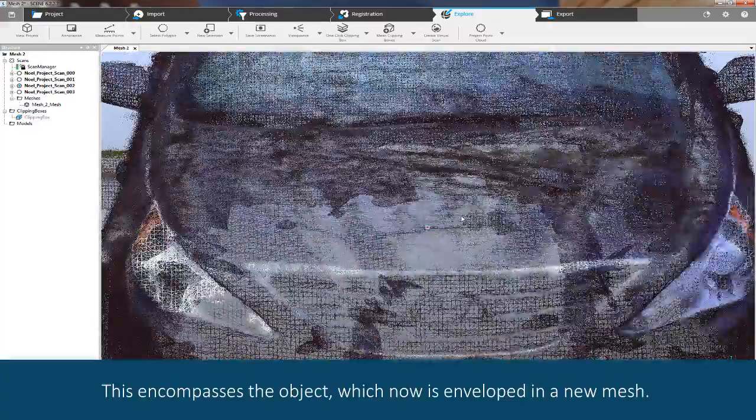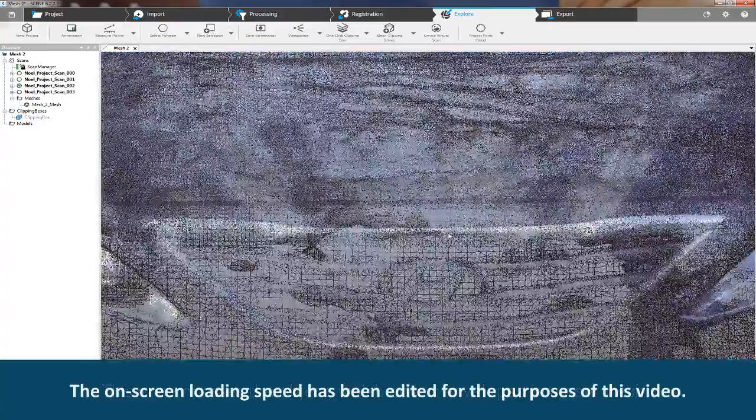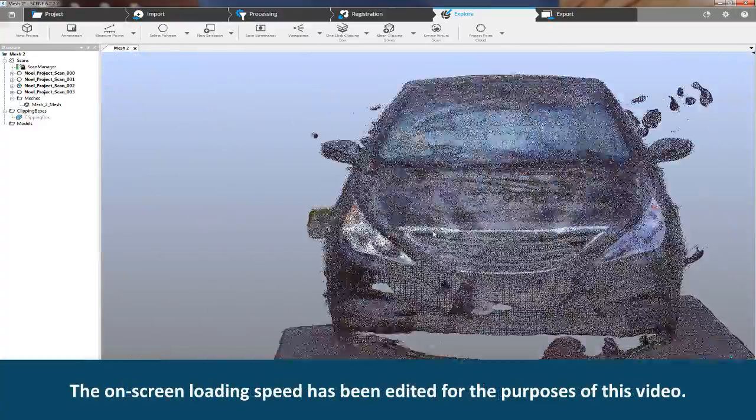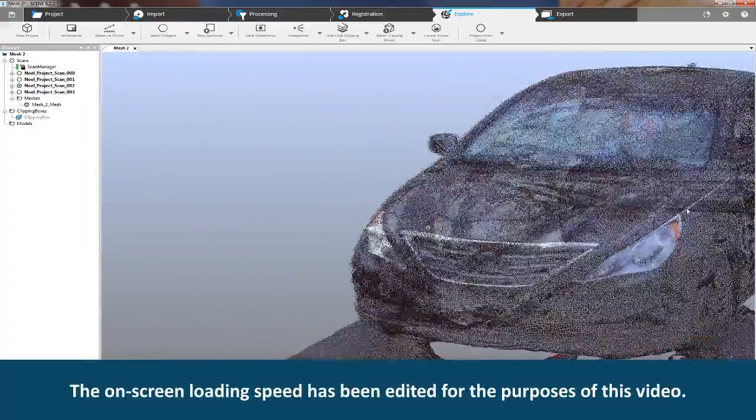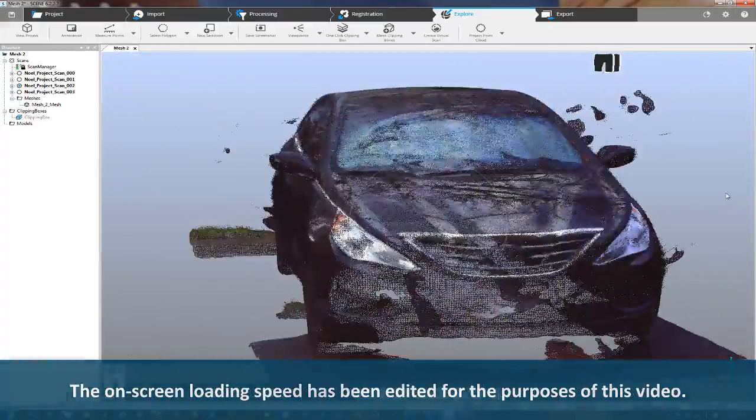The on-screen loading speed has been edited for the purposes of this video.